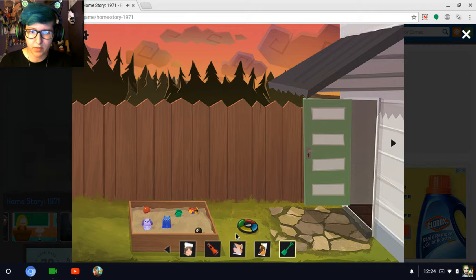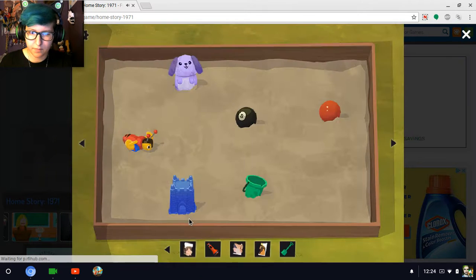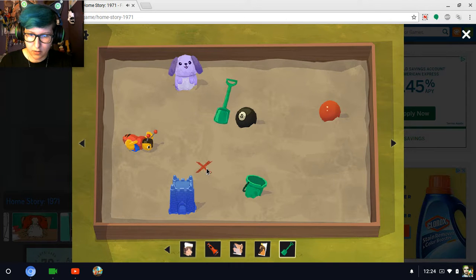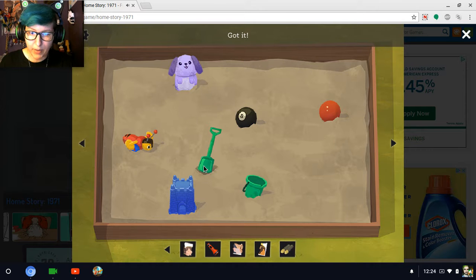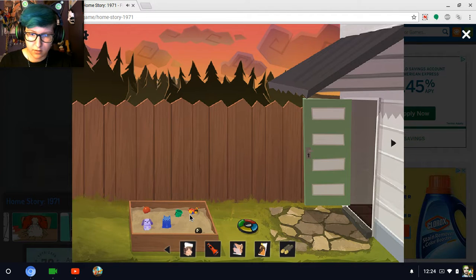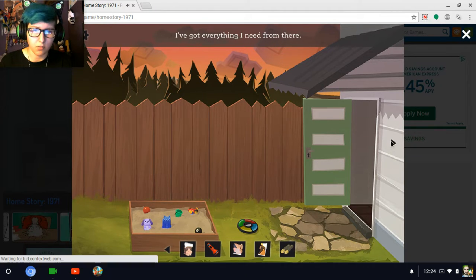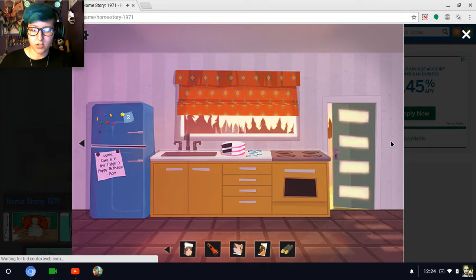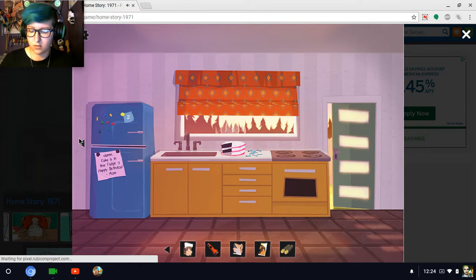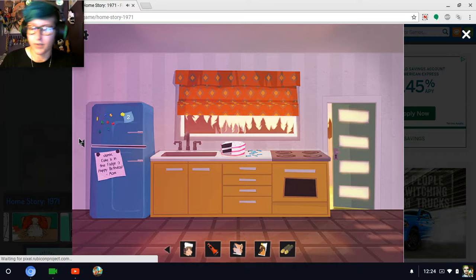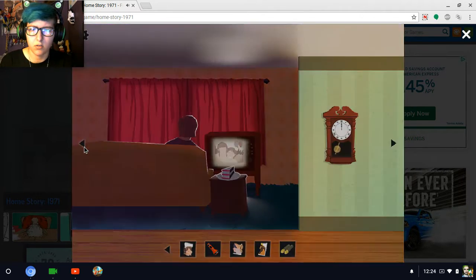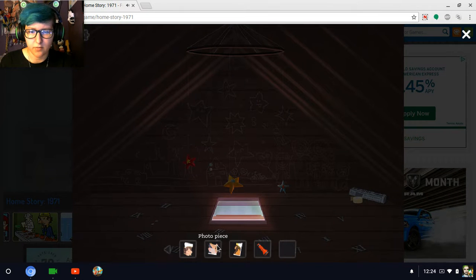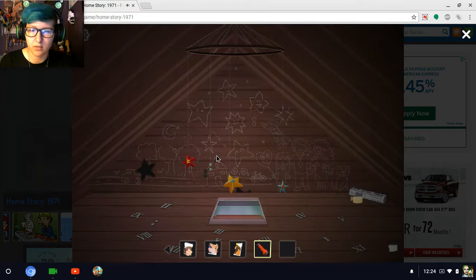So if I go out here to the sand pit, there should be something right here. Oh, what was that? Batteries. Okay. I'll go back again. I've got everything I need from there. Oh, well, that was it. Oh, it just shows you like the different spots that'll be buried in each time.